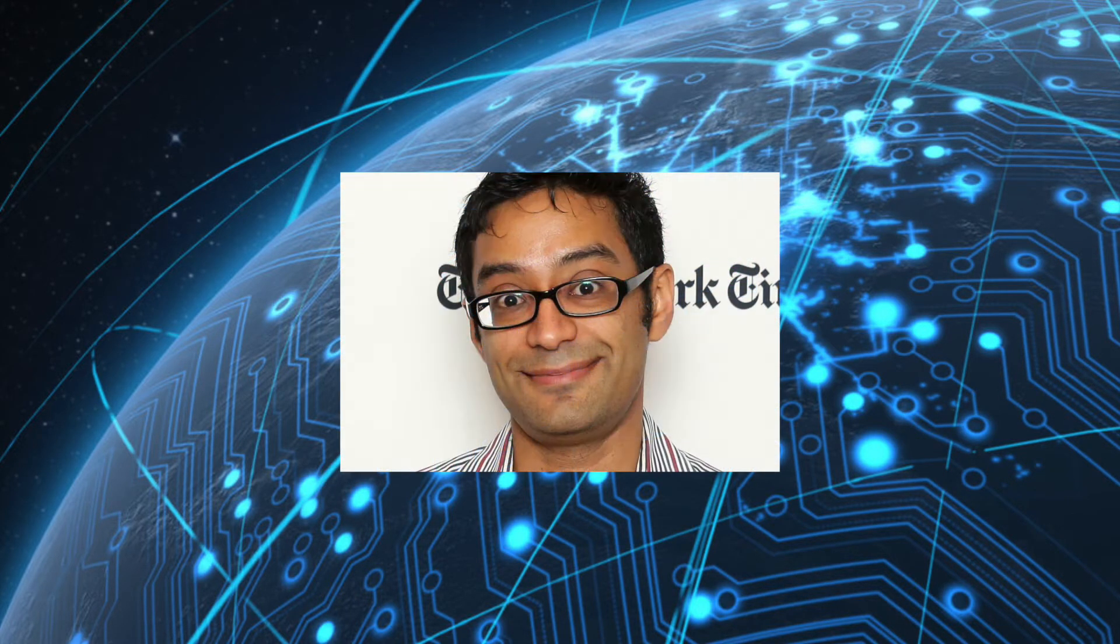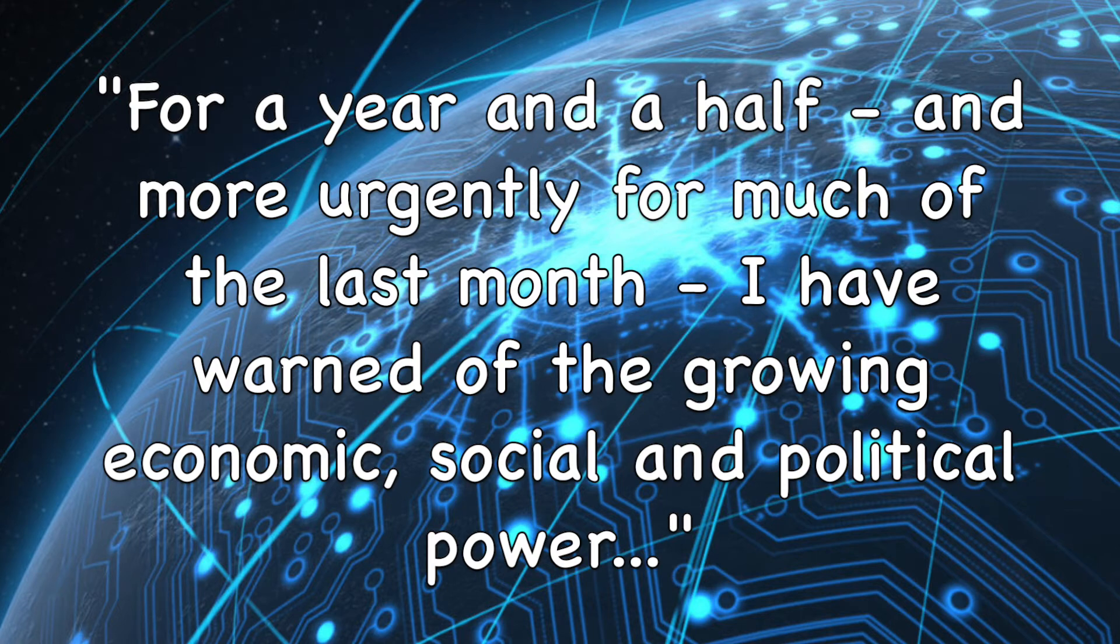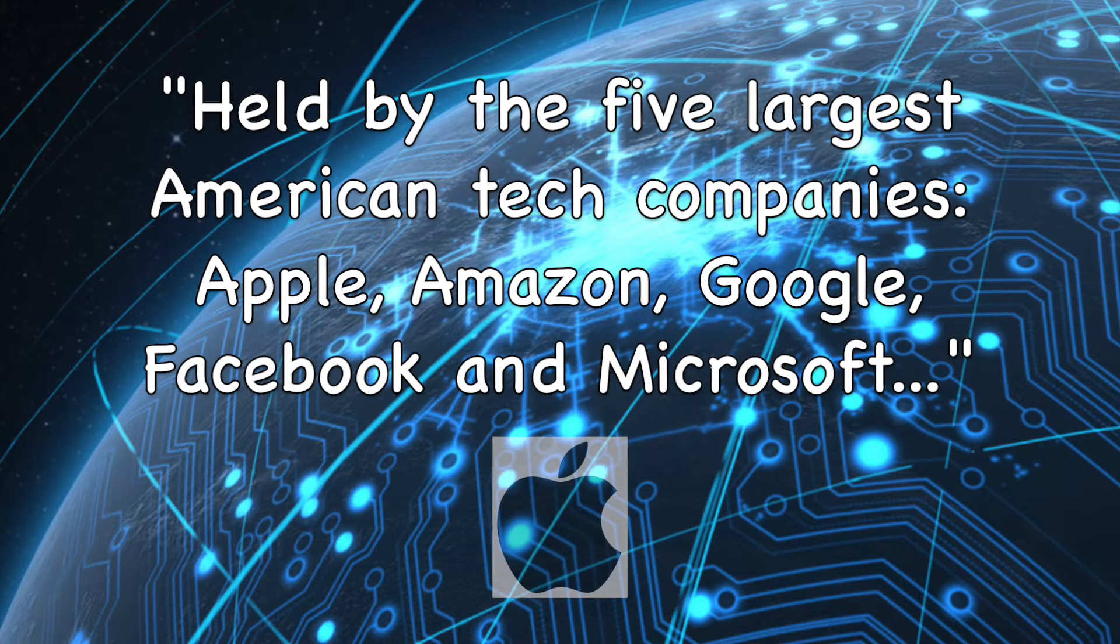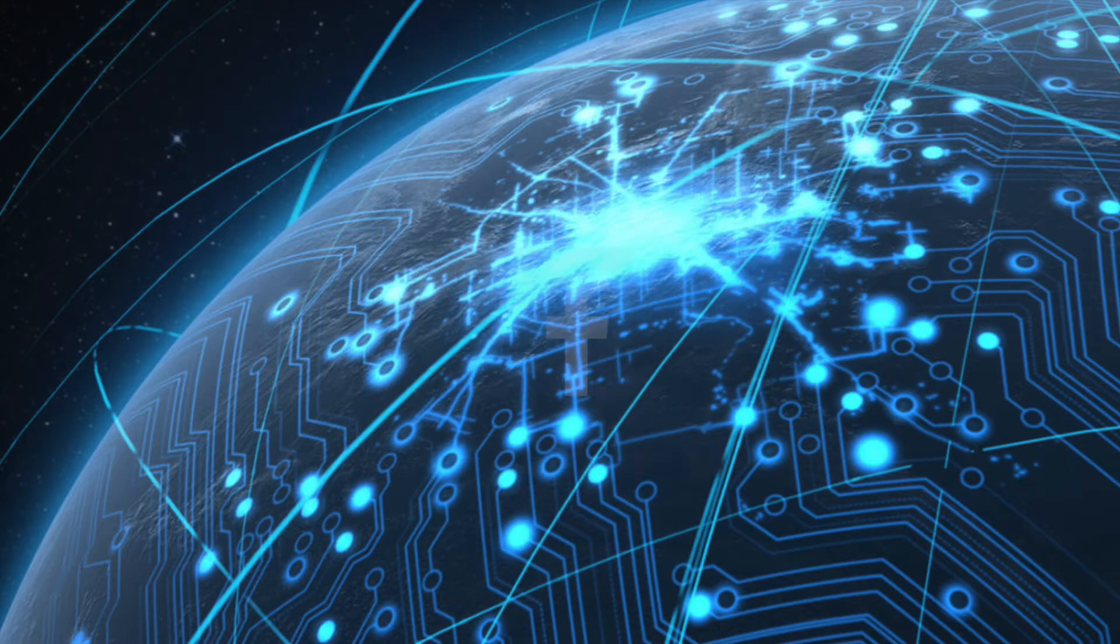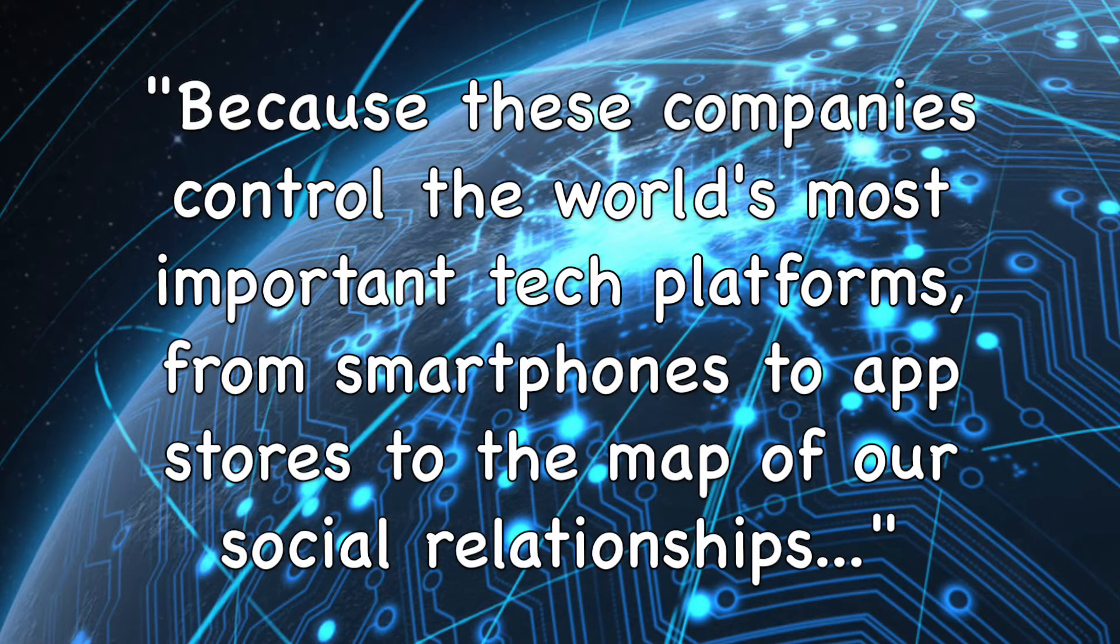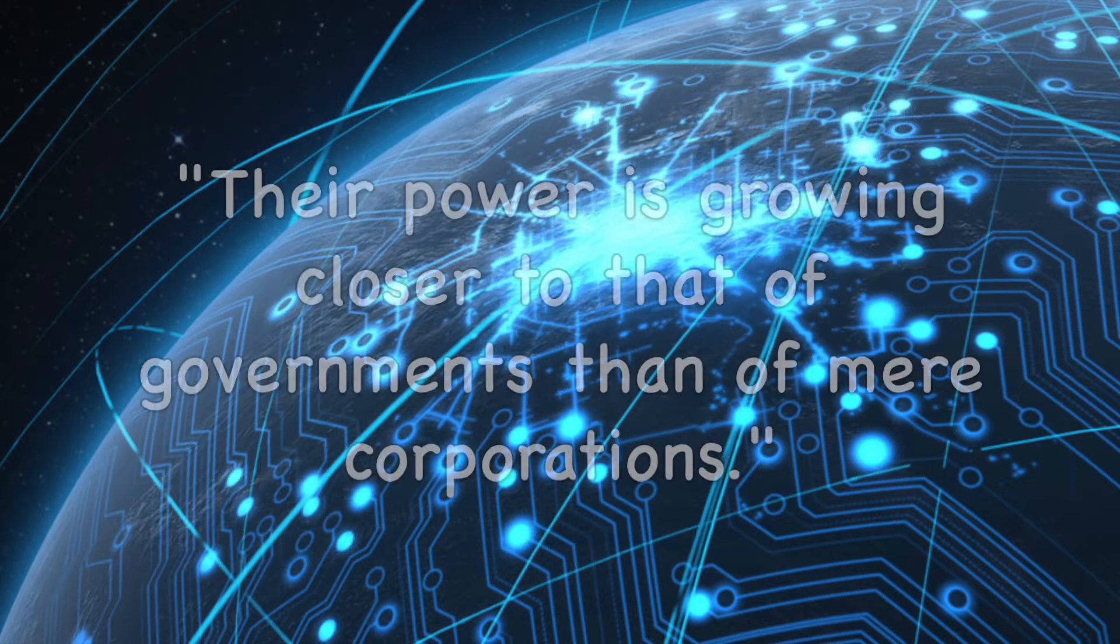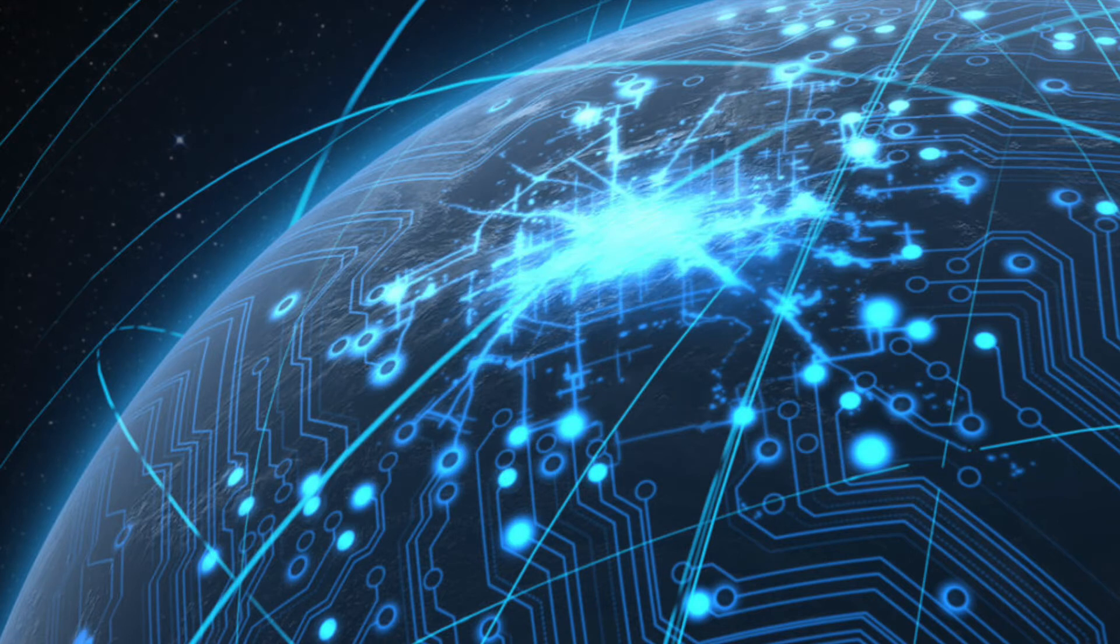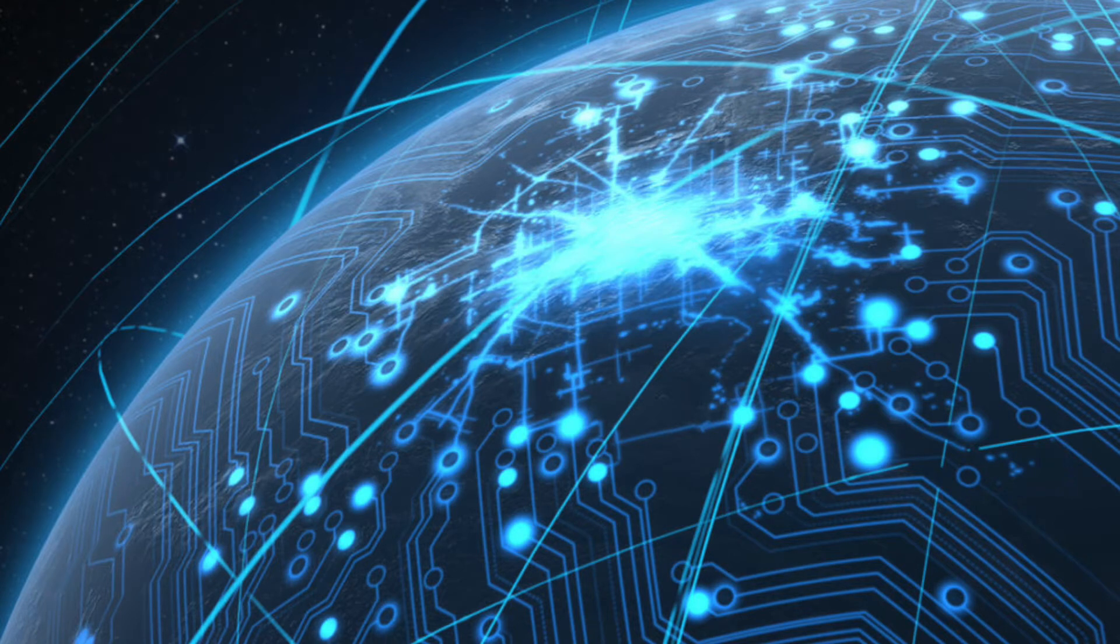As Farhad Manjou, tech columnist for the New York Times, asserted in November 2017, Twitter and YouTube, which is a subsidiary of Google, can be added to the list of these important and powerful tech giants.